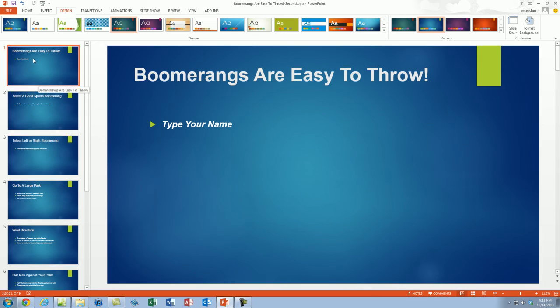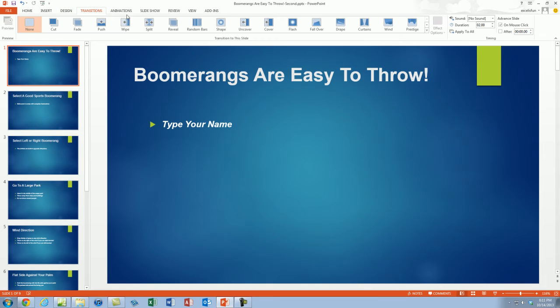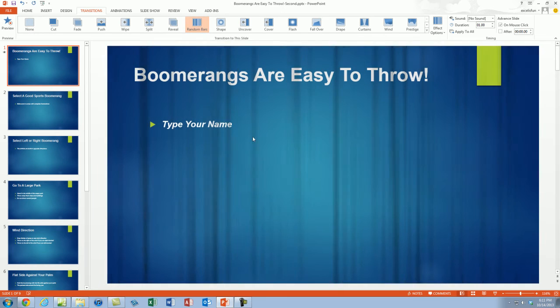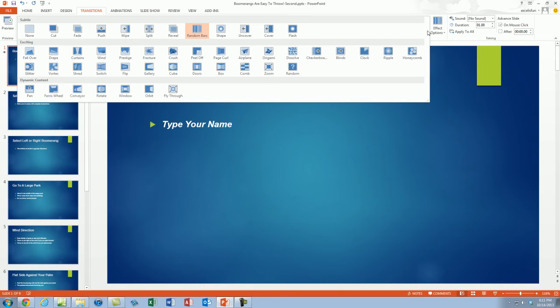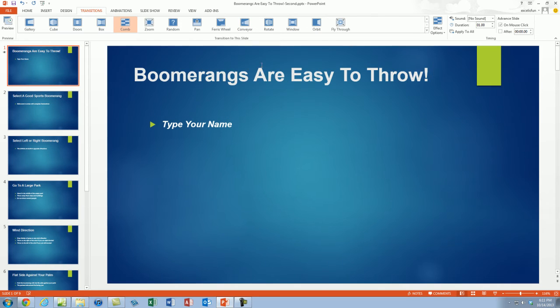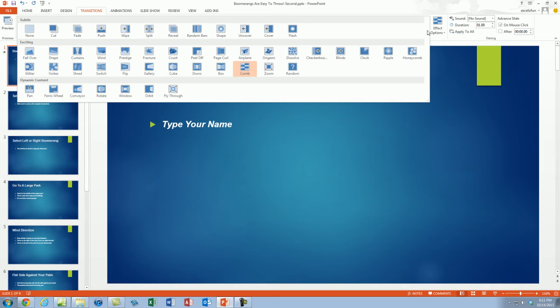Now that's just the design using a theme. Let's go over to Transitions. We'll talk about animations next video. But Transitions, that's the movement between slides. So if I select Random Bars, notice it gives me a preview. Click the More button. Comb. Click the More button.